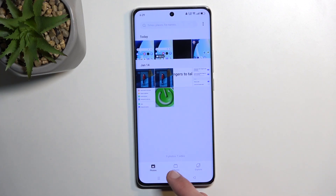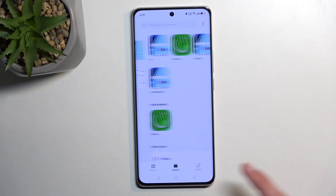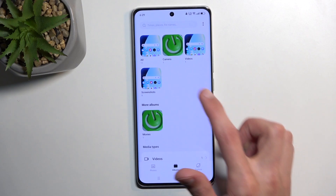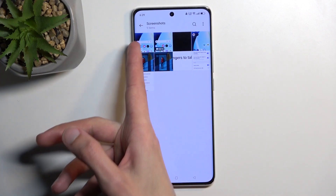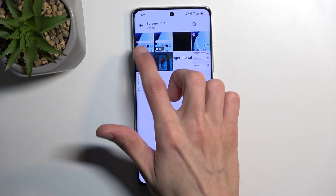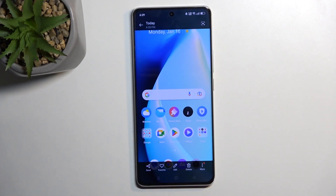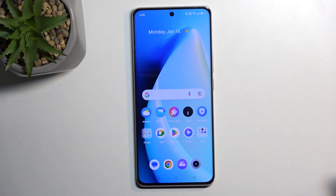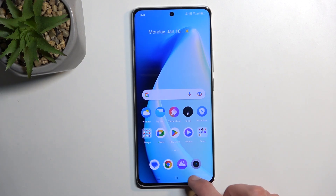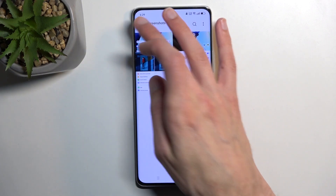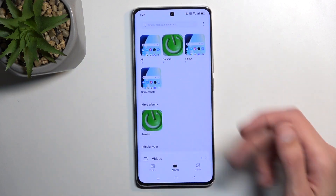Additionally, you should be able to find it later on under Albums and Screenshots. As you can see, there is a screenshots album where you'll find all your screenshots. This will allow you to quickly locate them later on once you have taken a bunch of photos and other things that might be cluttering your view.